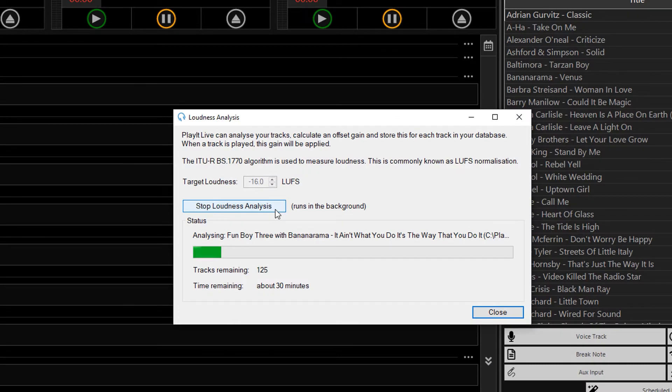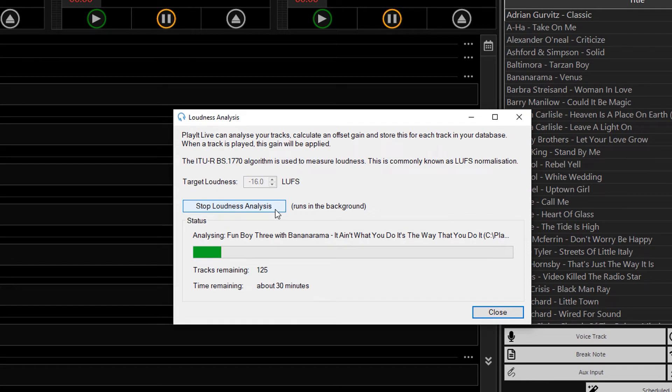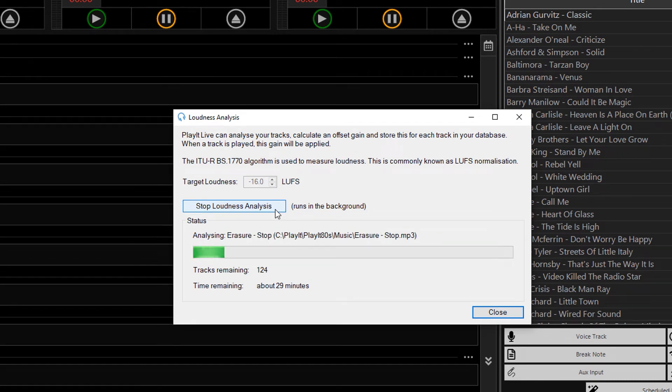Some time has passed now, and you'll see that some of the tracks have been analyzed, and I've got a time remaining. The algorithm to calculate loudness is a pretty complex one, and can take some time so it's best to just leave this running in the background.